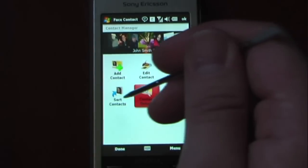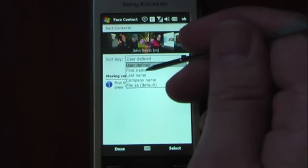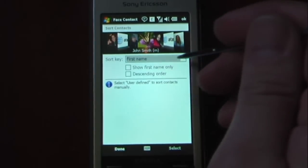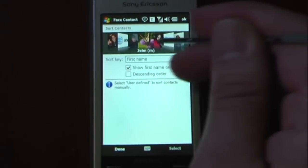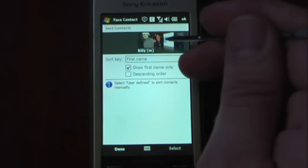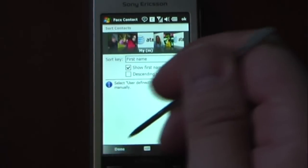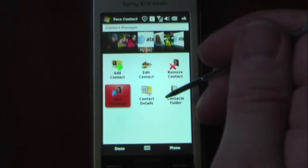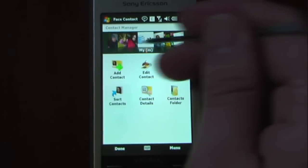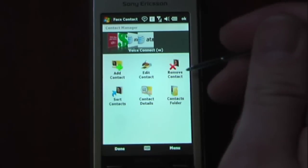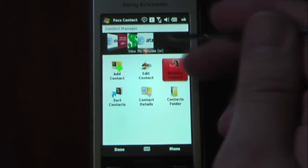I can also sort my contacts. So if I wanted to change it to just first names only, I can do that — if I select 'Show First Names,' it'll align my contacts by their first names only. And to remove a contact, it's pretty simple as well: you just click 'Remove Contact' and it will remove it.